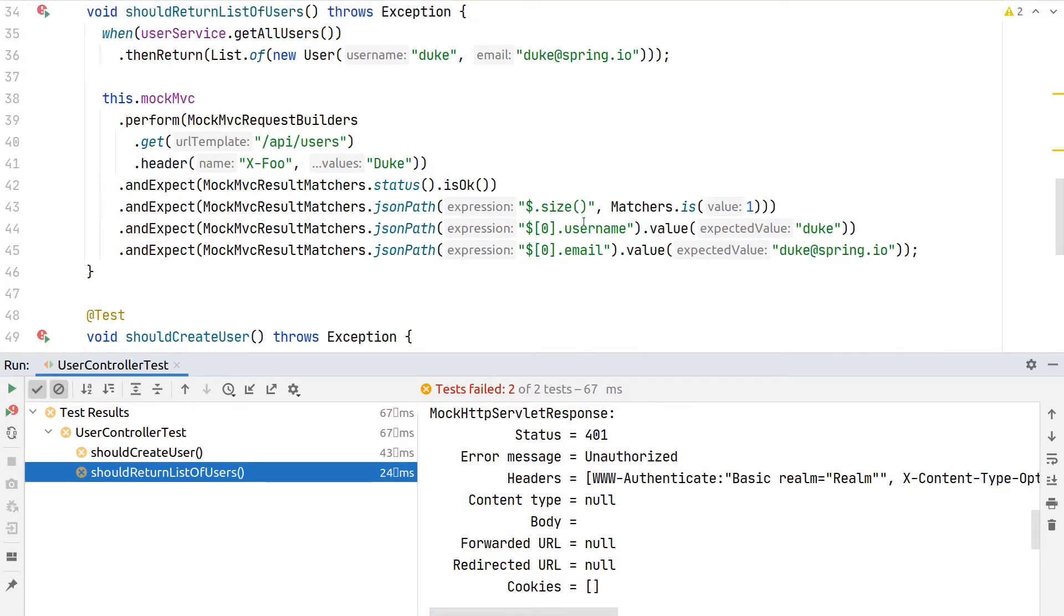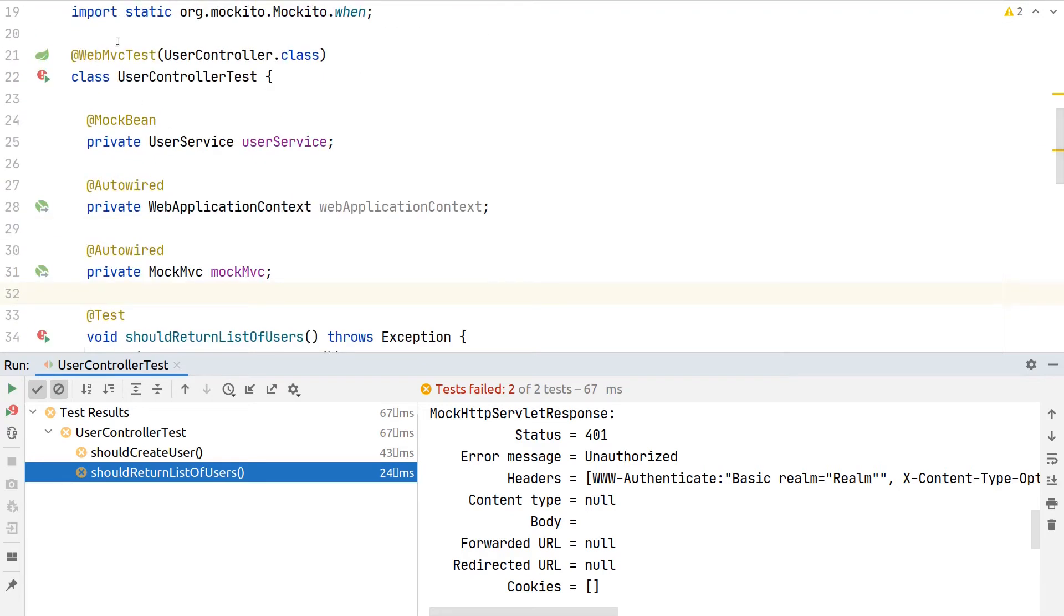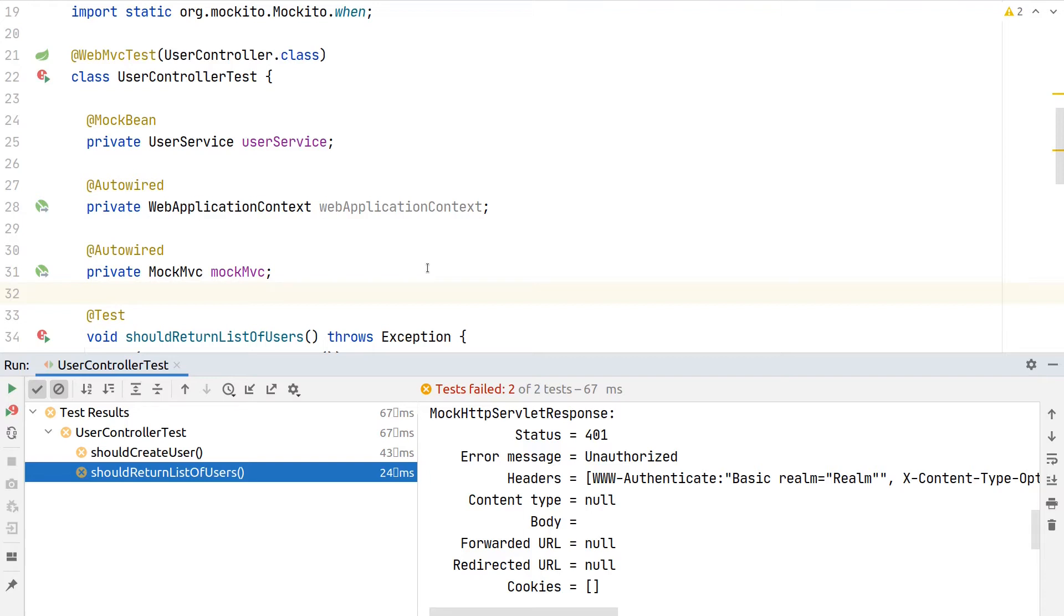Our security configuration is working as expected. By default, if we use web MVC and have Spring Security on the classpath, this MockMVC instance will contain our Spring Security configuration, so we also have the benefit of making sure we can verify that those endpoints that we want to protect are then actually protected.